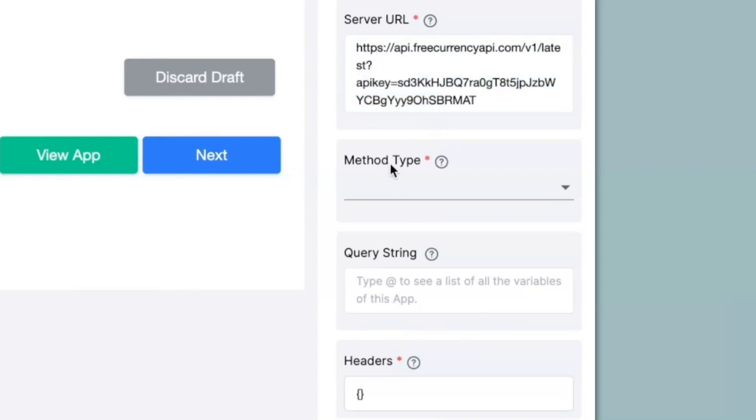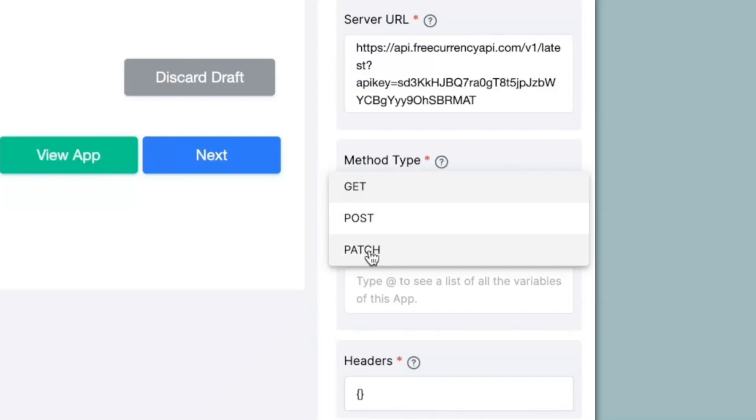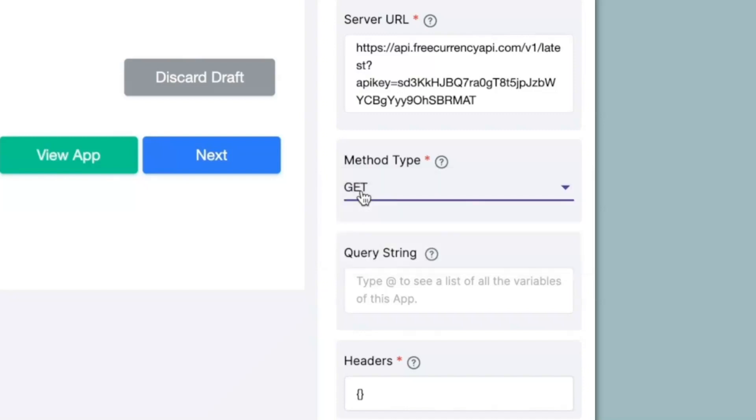Next, we have method type. When you select on the method type, there are three types that you can choose from that the API works on. For this example, I will select get but if it is mentioned in the website as post or patch then you can select it as so.